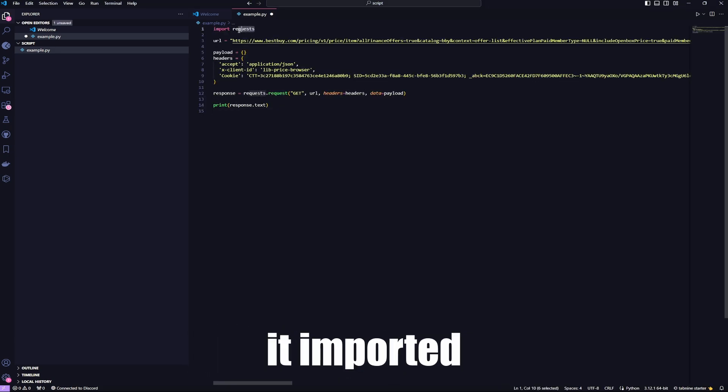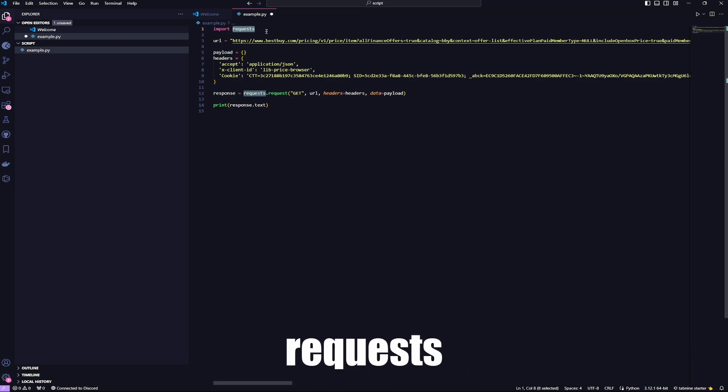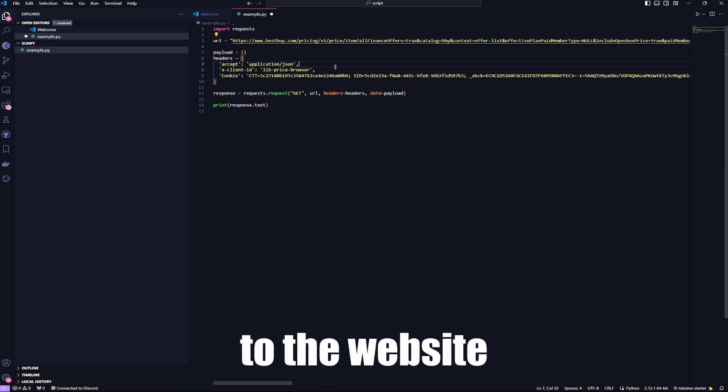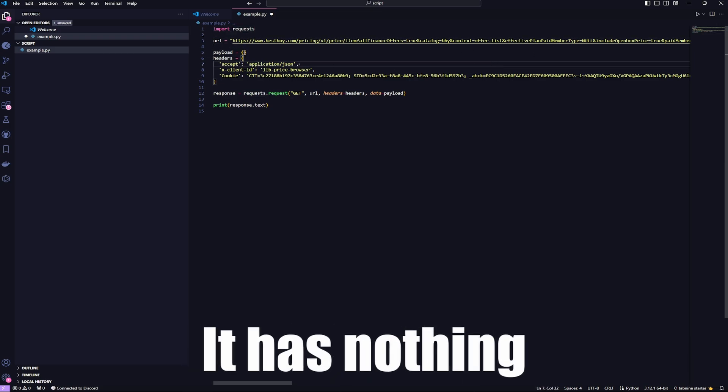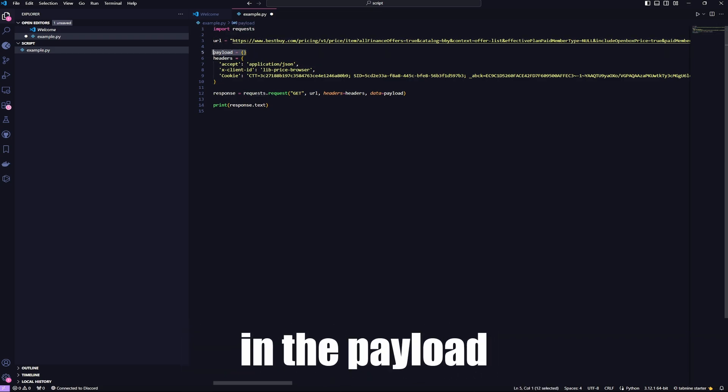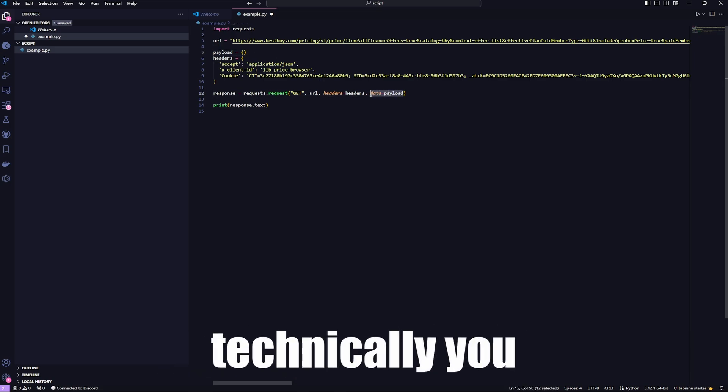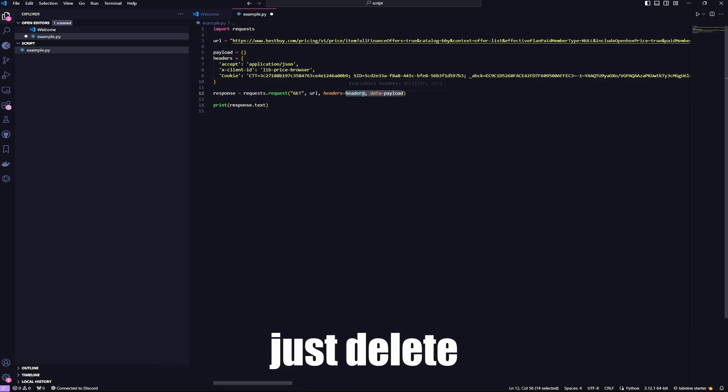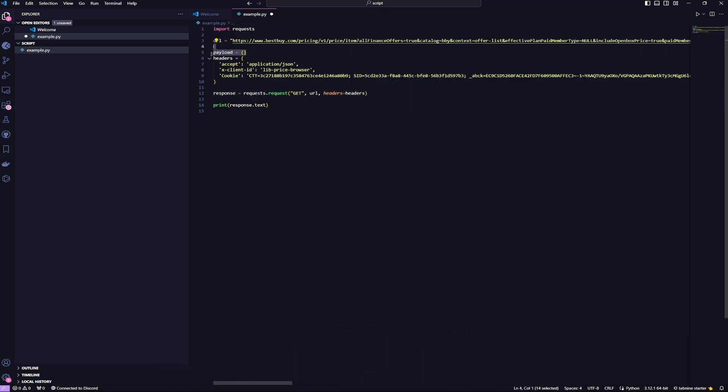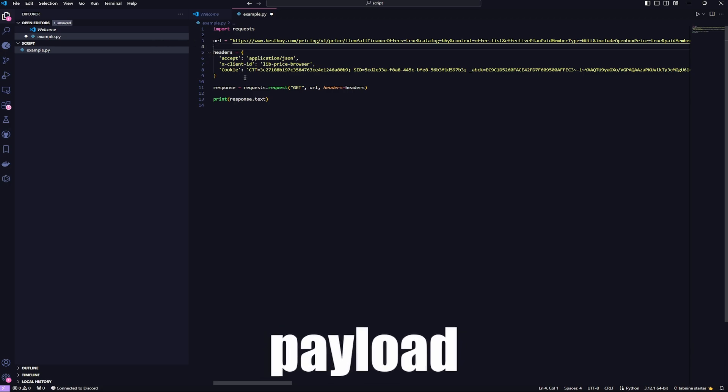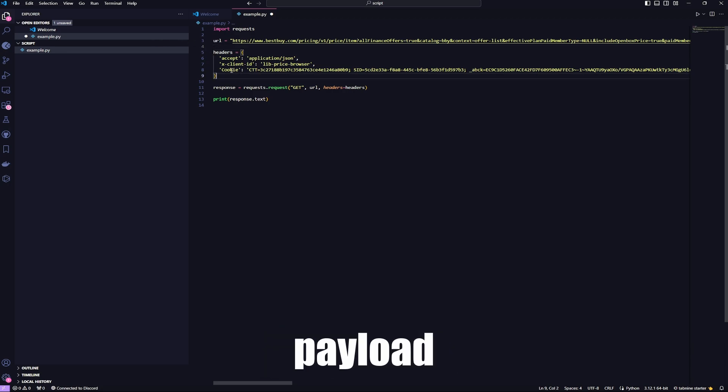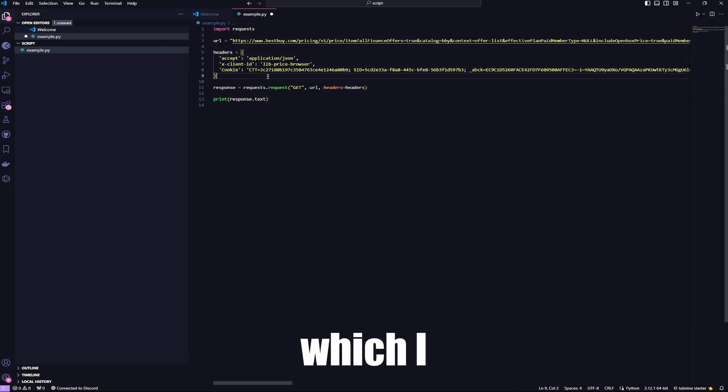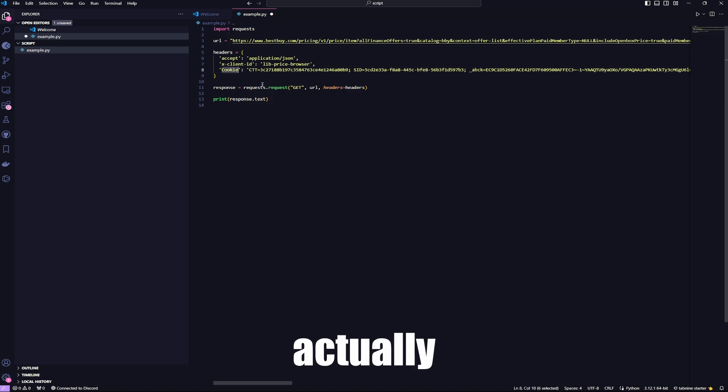Now, as you can see, it imported requests, and it has the URL to the website. It has nothing in the payload, so you don't really need that. So technically, you could just delete this. No need for the payload. In the headers, it shows your cookie, which I doubt you need, actually.